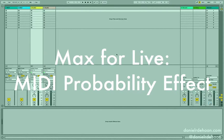Today we're going to be building a Max for Live device that will allow us to set the probability of whether or not a MIDI note will occur, so we can write melodies or beats or whatever we want and be able to probabilistically control events.